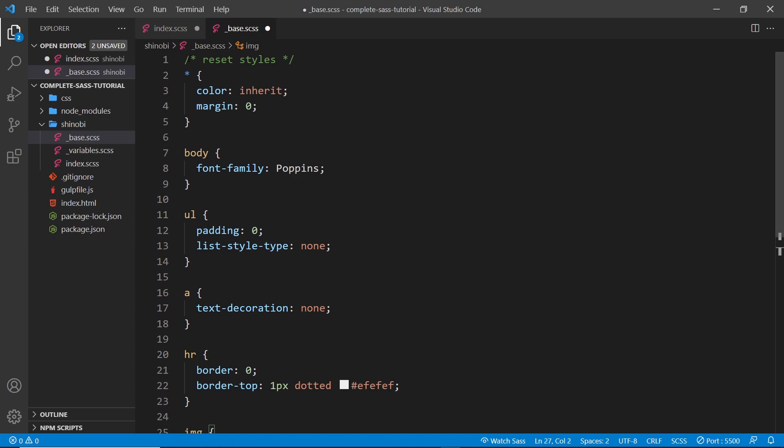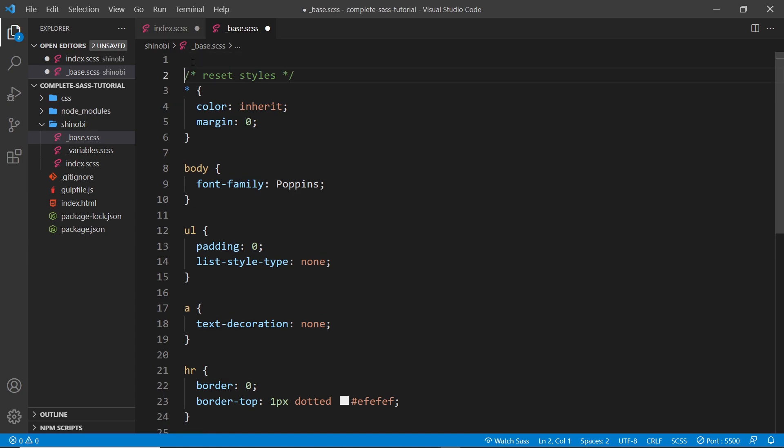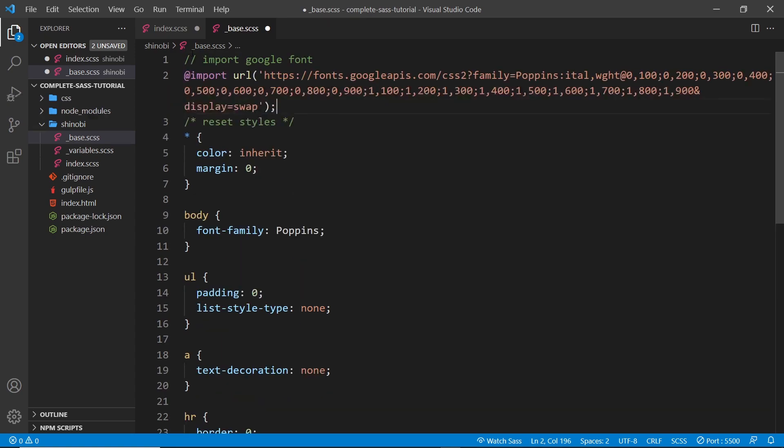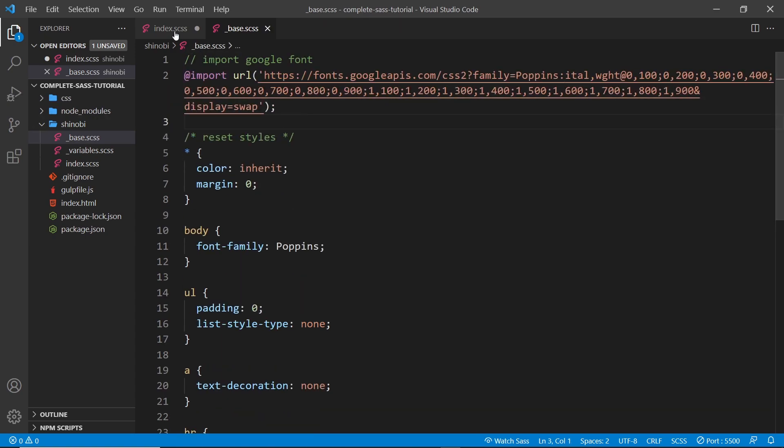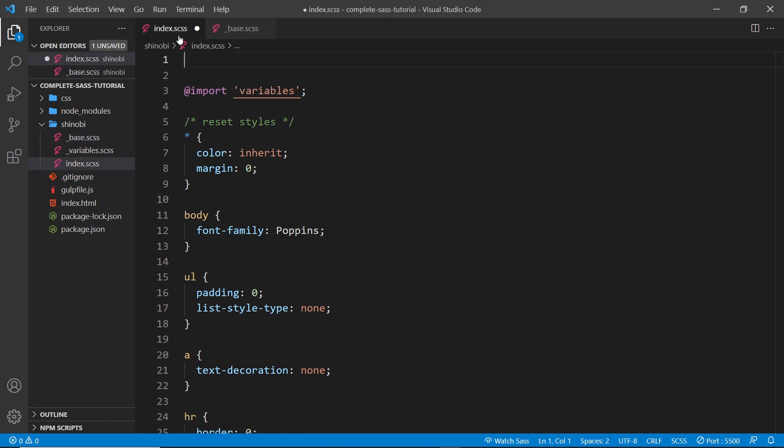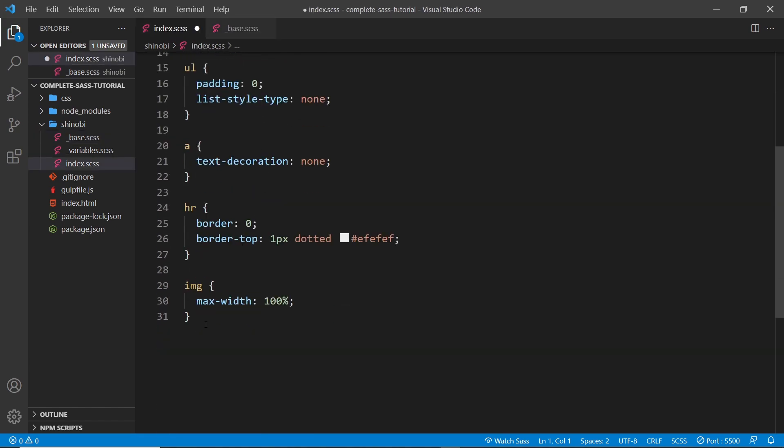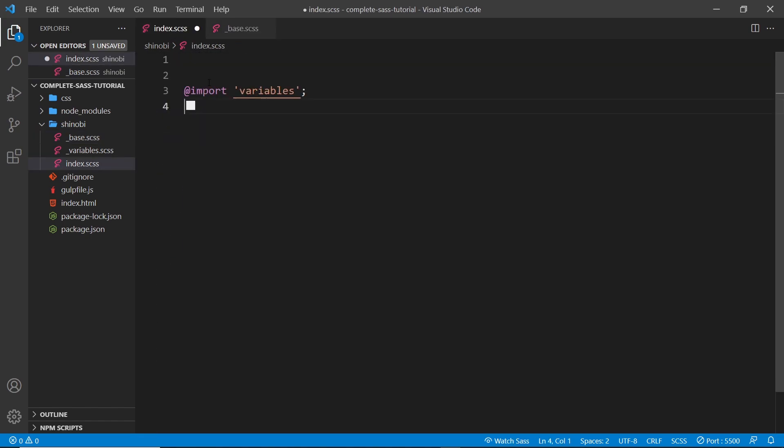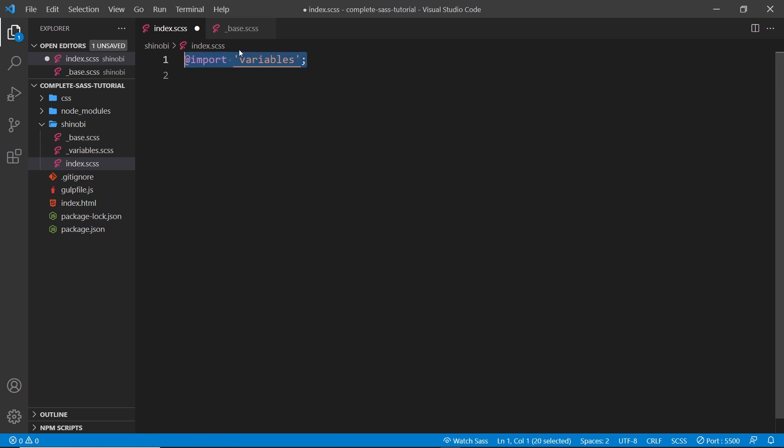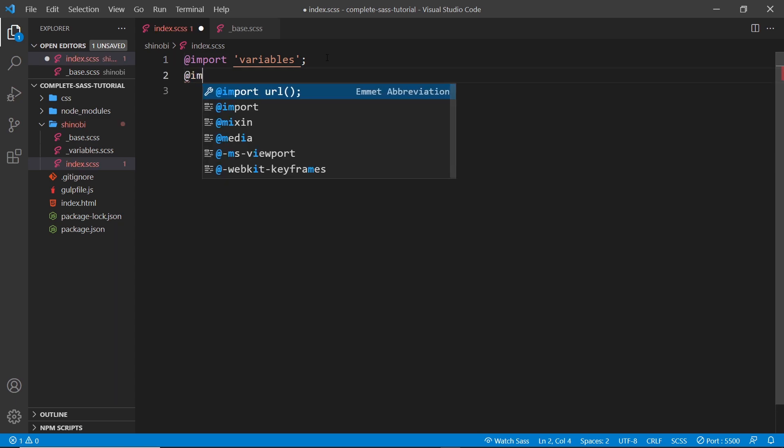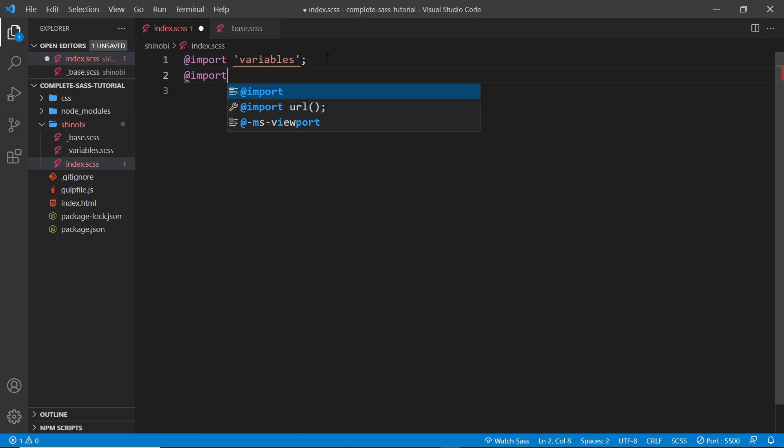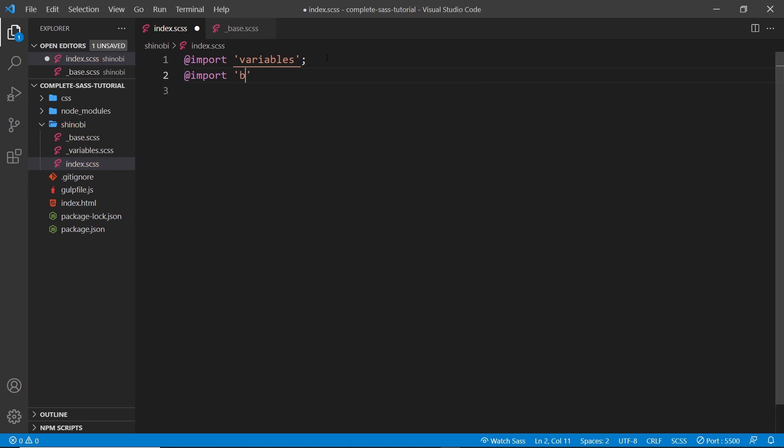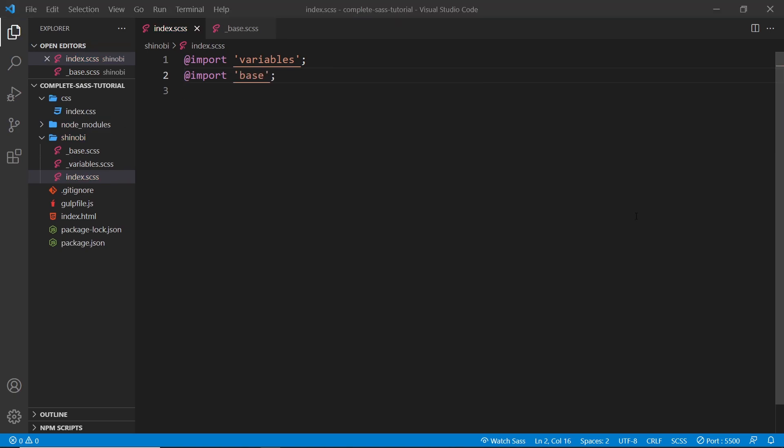Alright then, so now we need to import this base file into our index file because the index file is the one that's ultimately being compiled and bringing everything together. We already import the variables one. So now let's import the base one. So underneath the variables down here, I'm going to do at import and then base. Alright then, so now we've changed the structure of our SASS files a little bit. They're now living inside this folder.